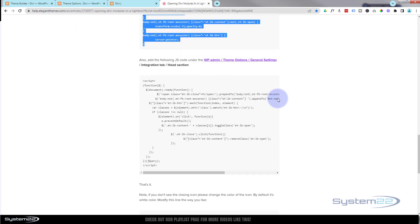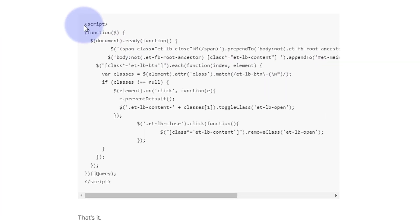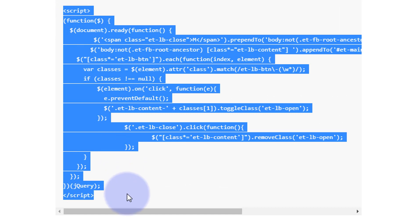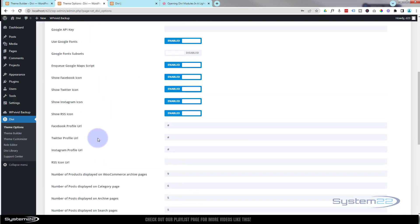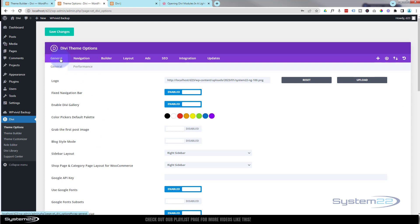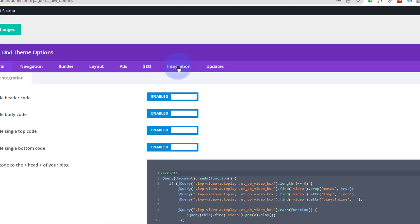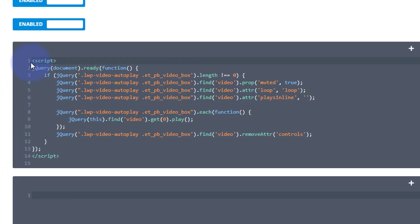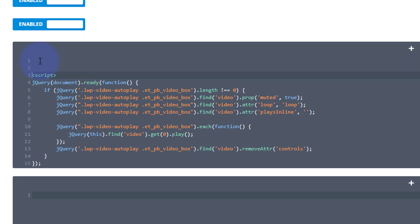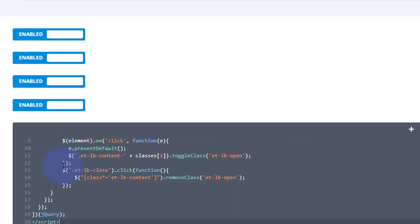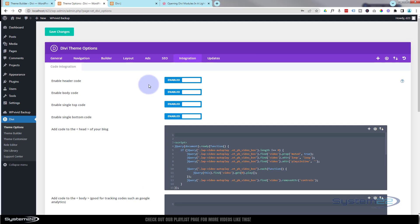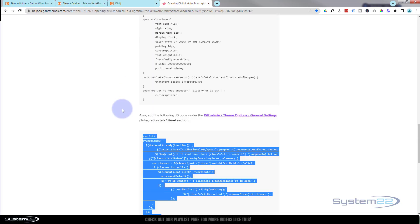Just below the CSS on that reference page there's also some JavaScript. Copy from the opening script tag to the closing script tag with Ctrl+C. Back in Theme Options, scroll up to the Integration tab and find 'add code to the head of your blog'. If there's something already there, just paste underneath it. Paste the script in and hit save changes — you'll get a green checkmark to confirm.